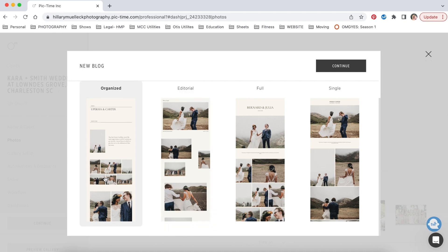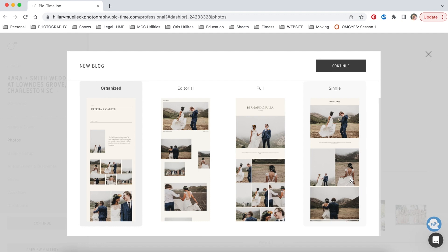There's this very organized, more of an editorial look, just a full look, just a kind of single, more spread out post look. And you can actually customize this within when you're designing the blog too. This is just kind of a starting point. So I'm going to start with this, the single.